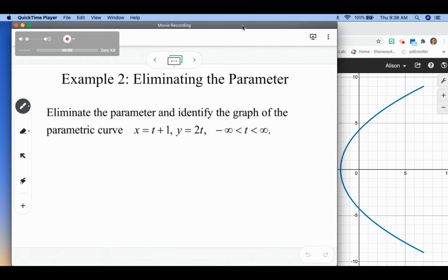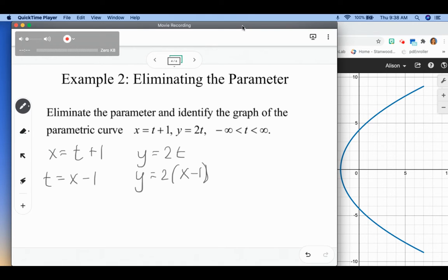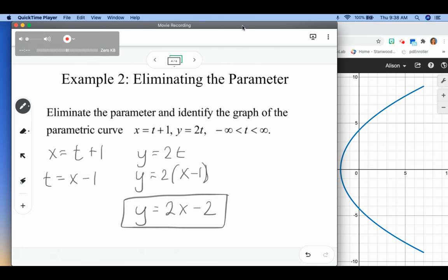Example two is eliminating the parameter and identifying the graph of the parametric curve. We have x equals t plus one and y equals two t. I'm going to start with the x equation: x equals t plus one, and I'm going to solve that for t. Subtracting one from both sides gives t equals x minus one. Now, like when we're solving systems of equations, I'm going to substitute what t is into our y equation. So y equals two t becomes y equals two times x minus one. Distributing gives us two x minus two. Using substitution, I eliminated the t and wrote it in terms of just x and y.